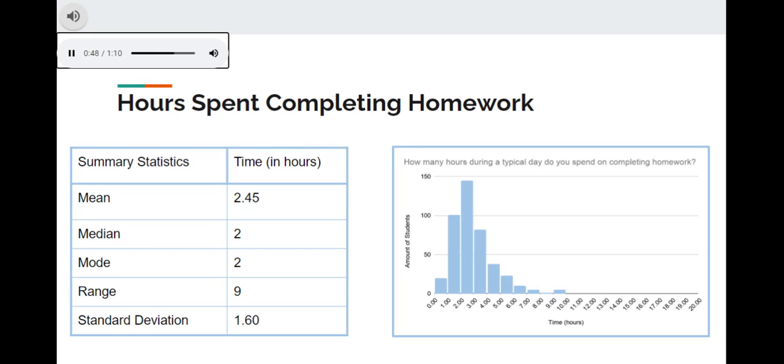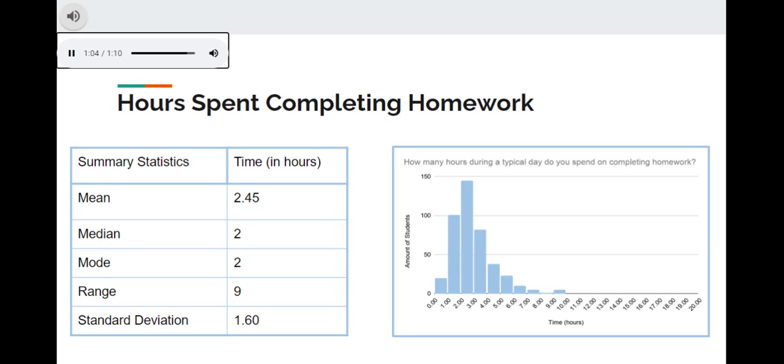The range is about 9 hours, the standard deviation is 1.6 hours, and the least amount of students have 8 hours of homework, which is 1 student. The outliers of this data range from 6 hours, and students who have 6 or more hours are listed as outliers in the data set.